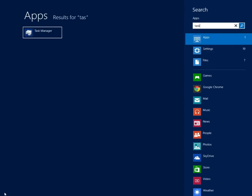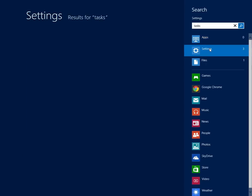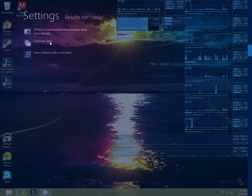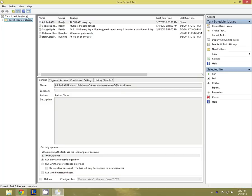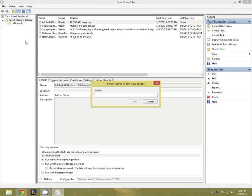Now go to your start menu and search for tasks and then click on schedule tasks. In here you're going to right click on task scheduler library and make a new folder. Call it whatever you want.